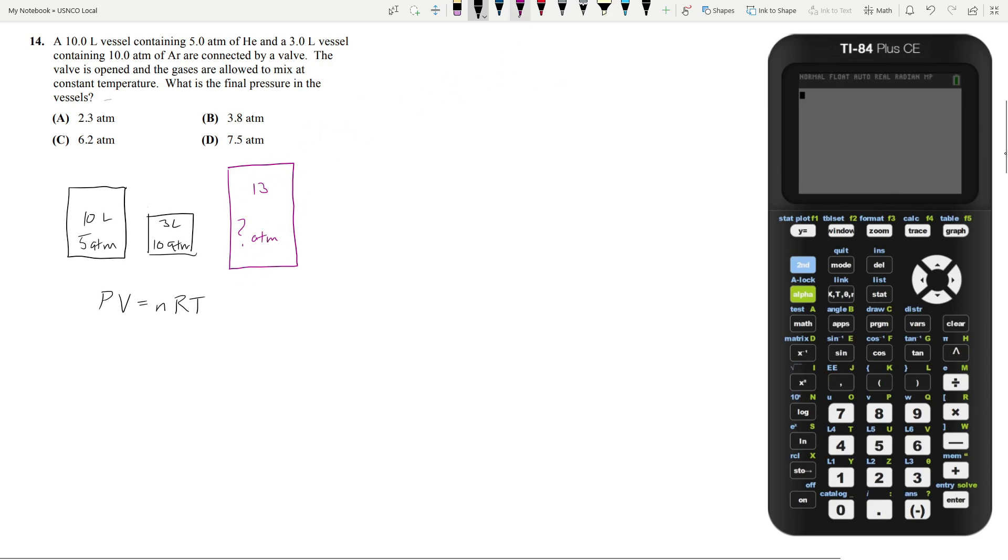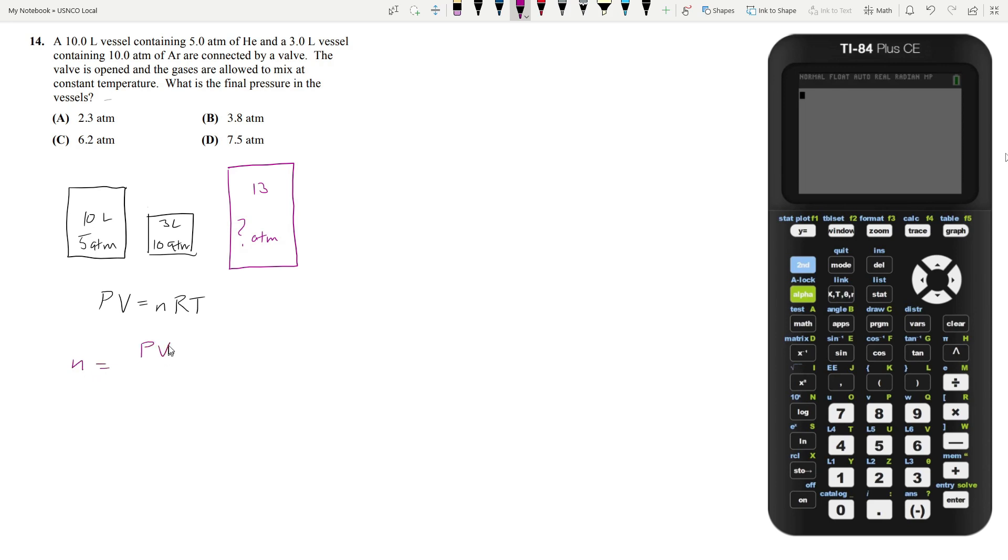So what do I mean? Let's start by analyzing the first one. So we know that our number of moles is going to be PV over RT. That just comes from rearranging this.